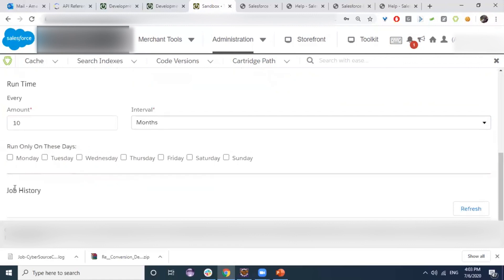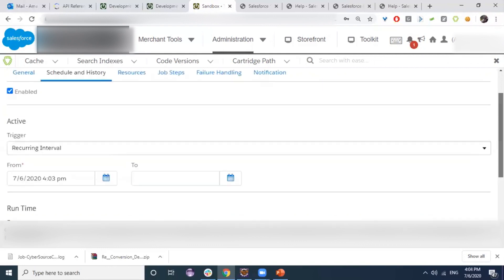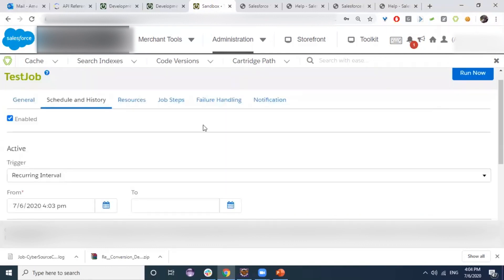We also have the job history section, where all previous executions of the job are displayed. Logs are available so we can see the result of each execution and handle any errors that occurred.